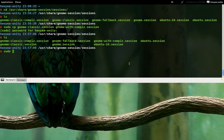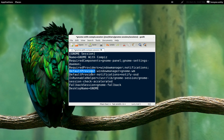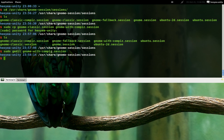Now we're going to edit it: sudo gedit gnome-with-compiz.session. In the file, you want to give it a name — this is the name that will show up on your login screen where you have different session selections. So we'll call it 'gnome with compiz'. The other important part is the DefaultProvider field — change gnome-wm to the window manager you want to use. We're going to use compiz. Save it. That's the .session file done.